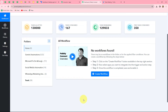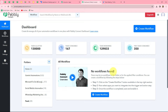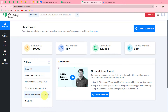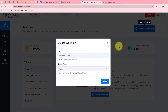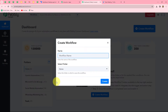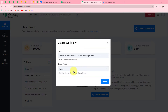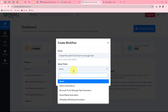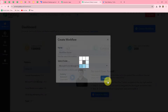On the dashboard we can find all of our workflows and we can also create folders to save them. I have multiple folders created to save my workflows accordingly. To create a new workflow we have to click on the 'Create Workflow' option in the top right corner with blue color. A dialog box will appear asking us to provide a name. I'll name it 'Create Microsoft To-Do Task from Google Task' and select the Microsoft To-Do and Google Task automation folder, then click create.